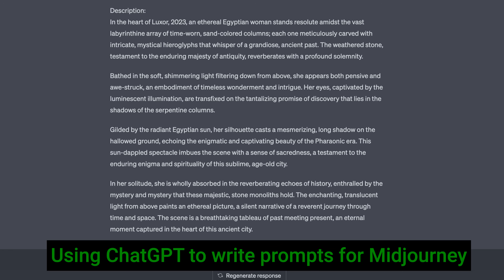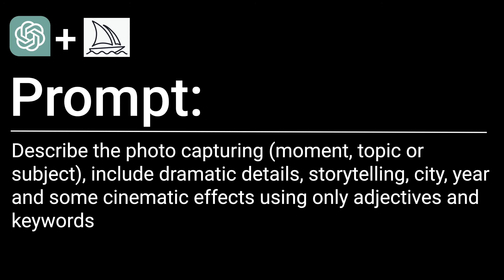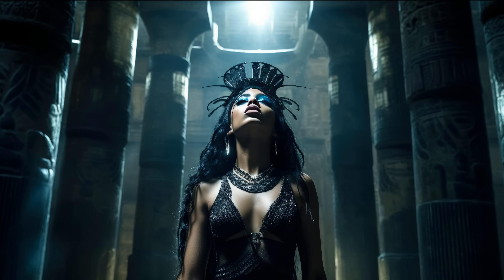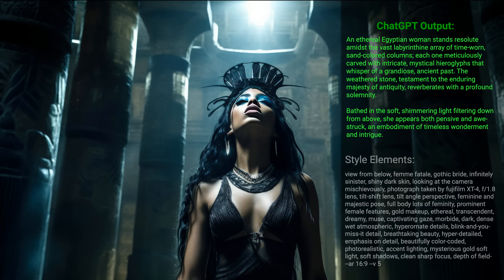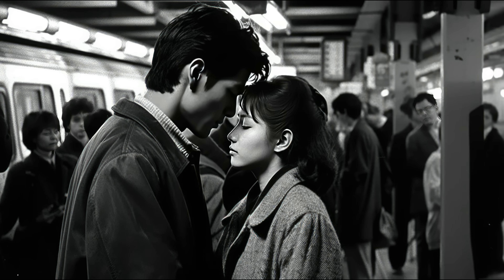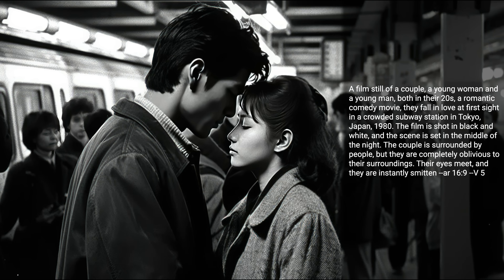You can use ChatGPT to write great Mid-journey prompts using this prompt. For example, I created this image on Mid-journey by using a cinematic description from ChatGPT. Alternatively, if you want to create cinematic-looking photos to improve dramatic effect, I can recommend using this ChatGPT prompt.